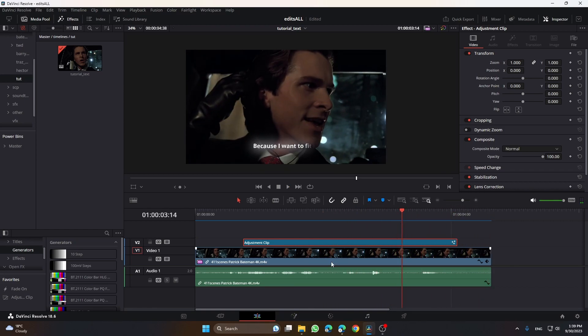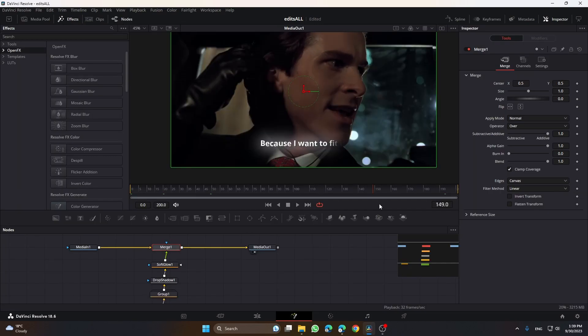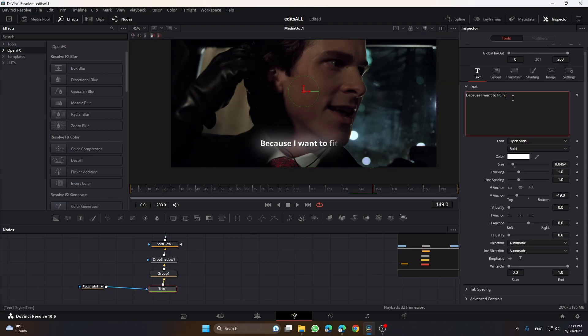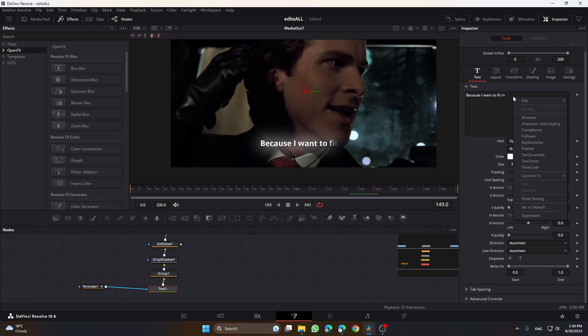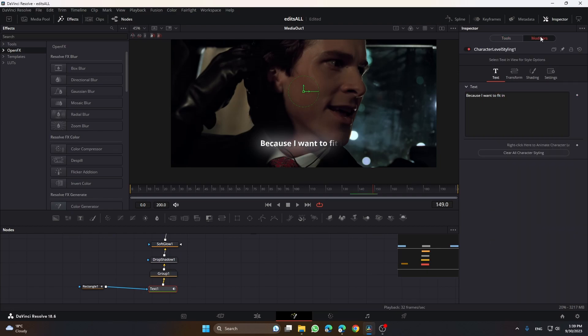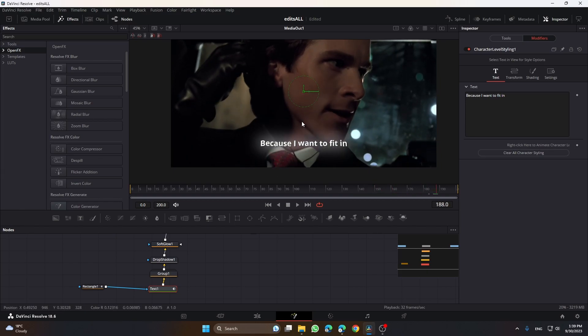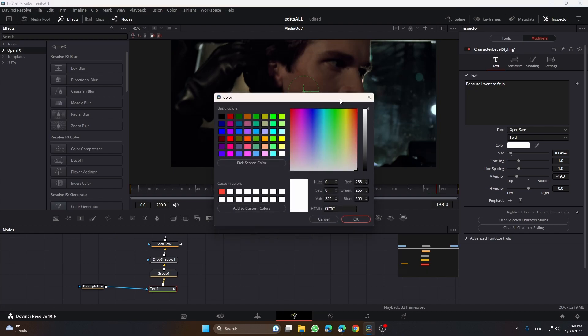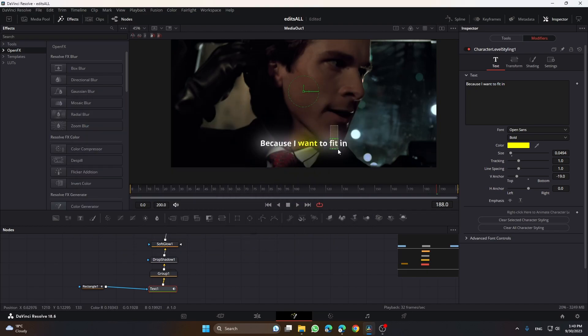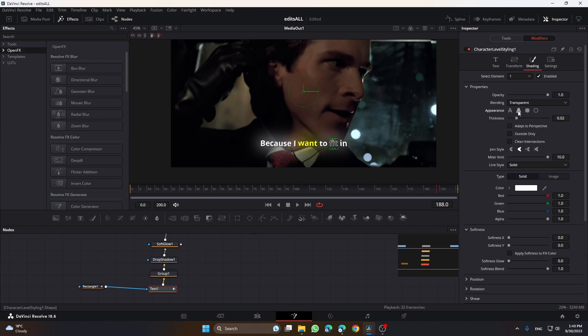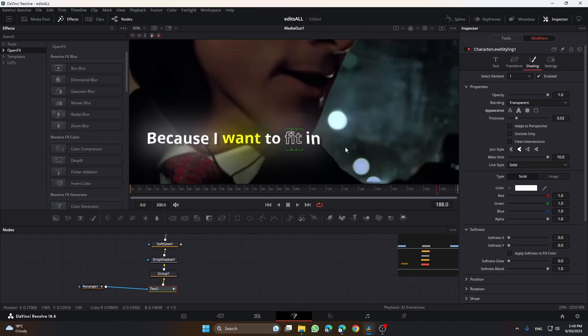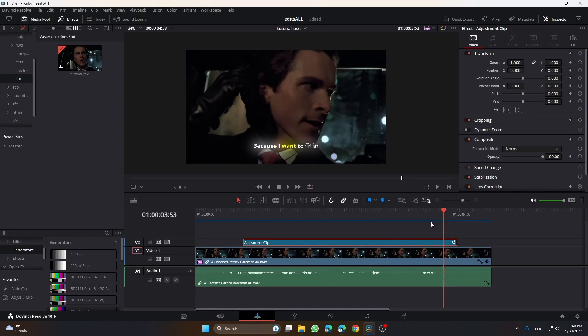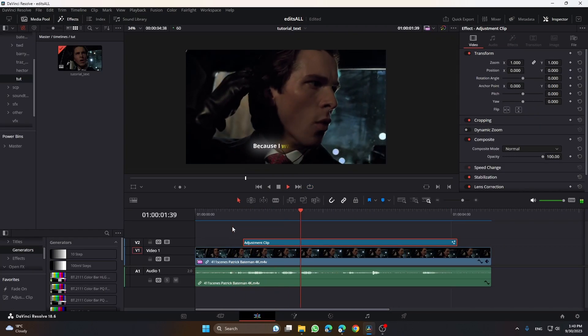It is pretty good, but if you want to spice something up, go to this area in this label, right-click and click character level styling, then click on modifiers. Drag the words that you want to change. Let's say you want to do something with this word. You can change its color, do something with this word 'fit,' change its font, do whatever the hell you want. You can even go to shading and then click on this. 'Cause I want to fit in.'